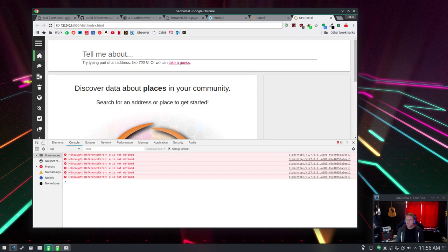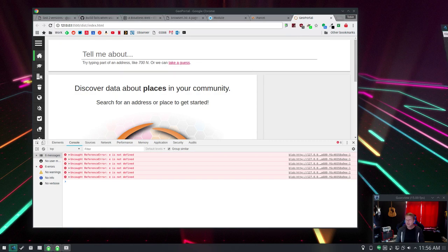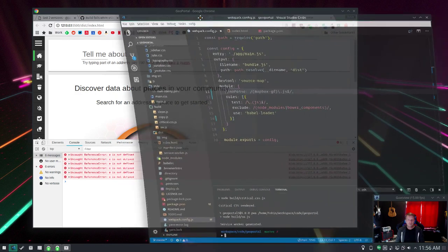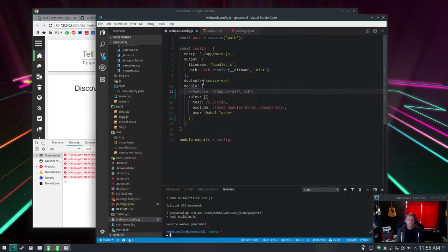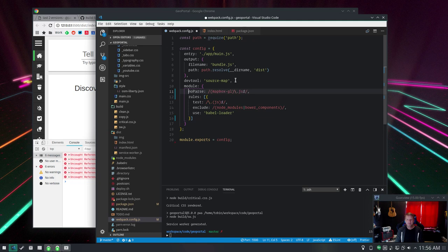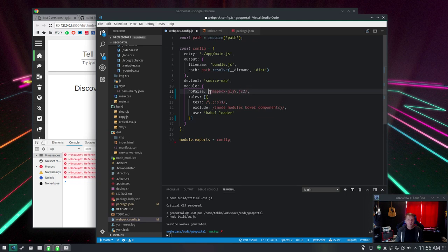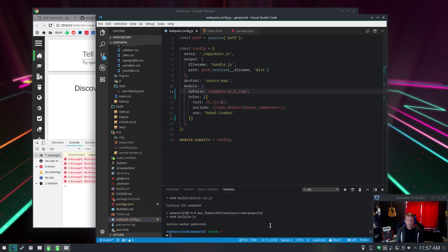So to fix that, I'm going to go into your Webpack configuration because Webpack is not zero configuration, I don't care what they say. You're going to add this no parse and give it a regex path that's going to pick up any JavaScript from Mapbox GL.